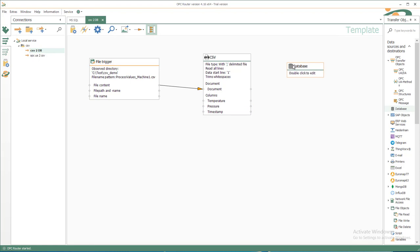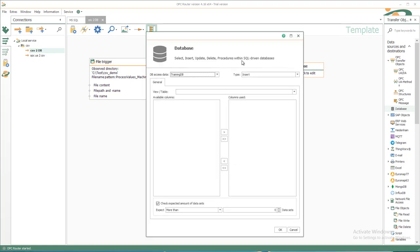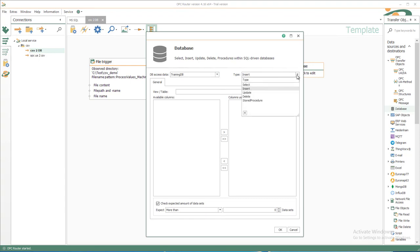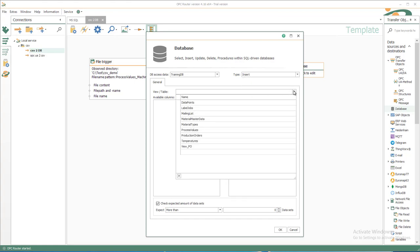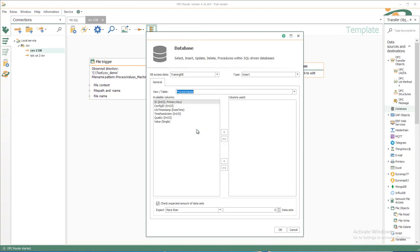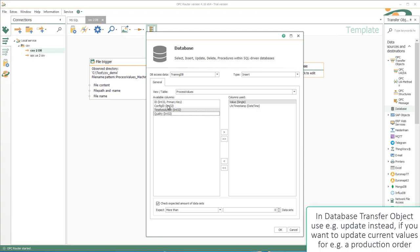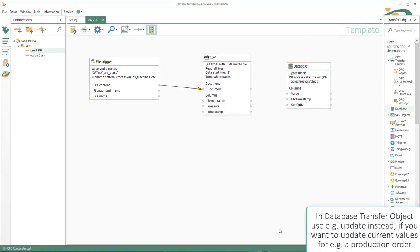Just insert it here, perhaps not too far, and double click to edit. You just select the TrainingDB target that we have prepared. The type is Insert to insert new values. There are more commands available and we'll select the process values table. There we have of course the value, the timestamp, and the config ID to identify the measurement that we save there.